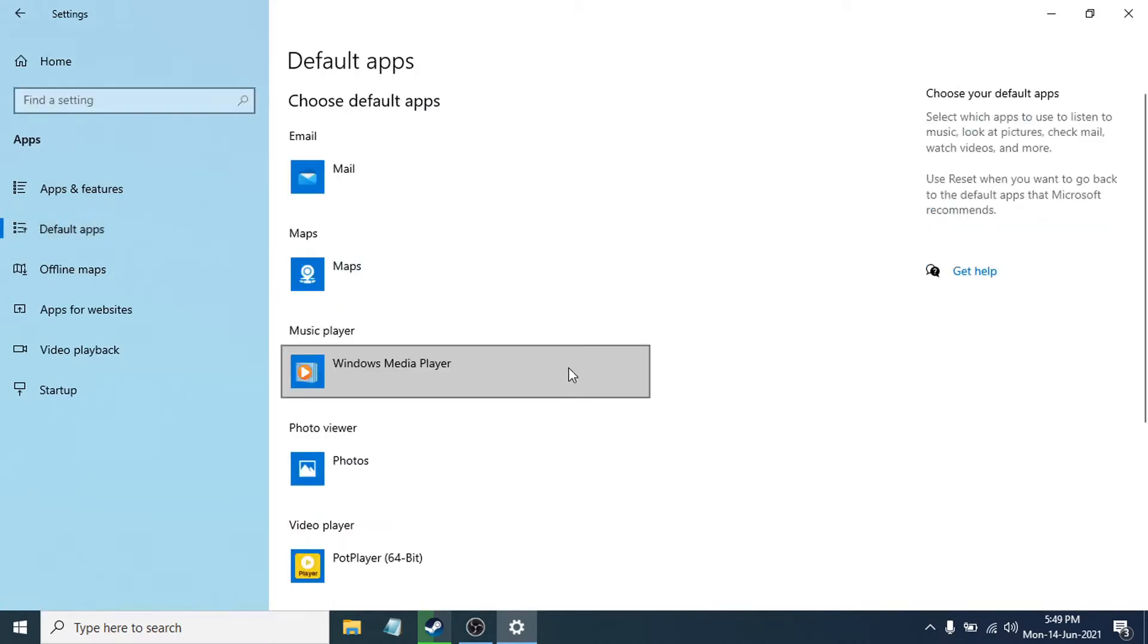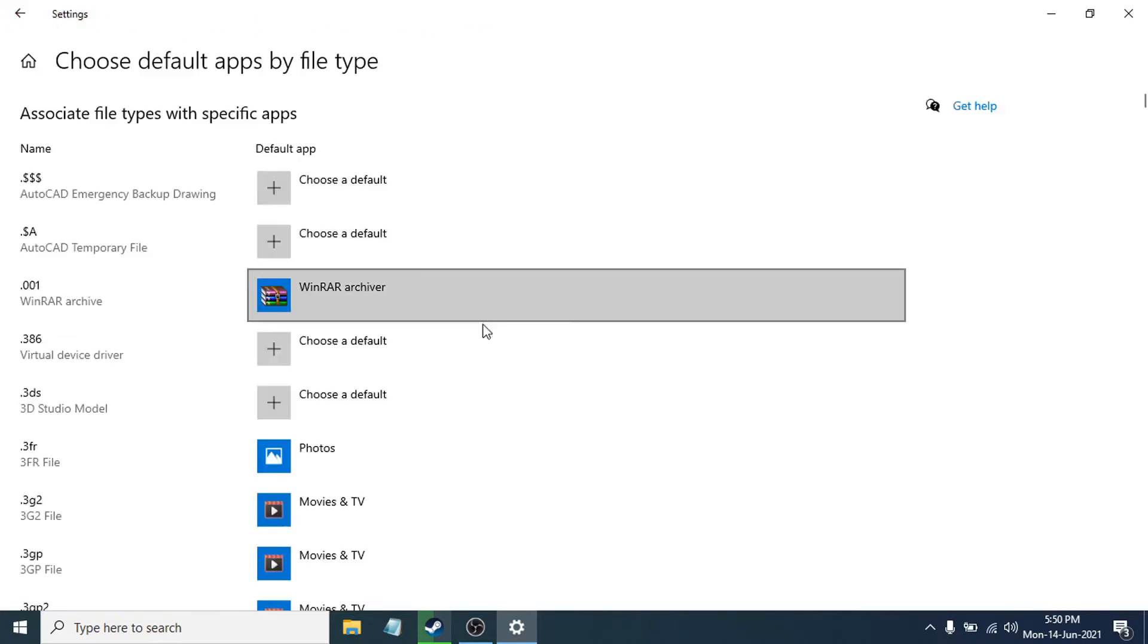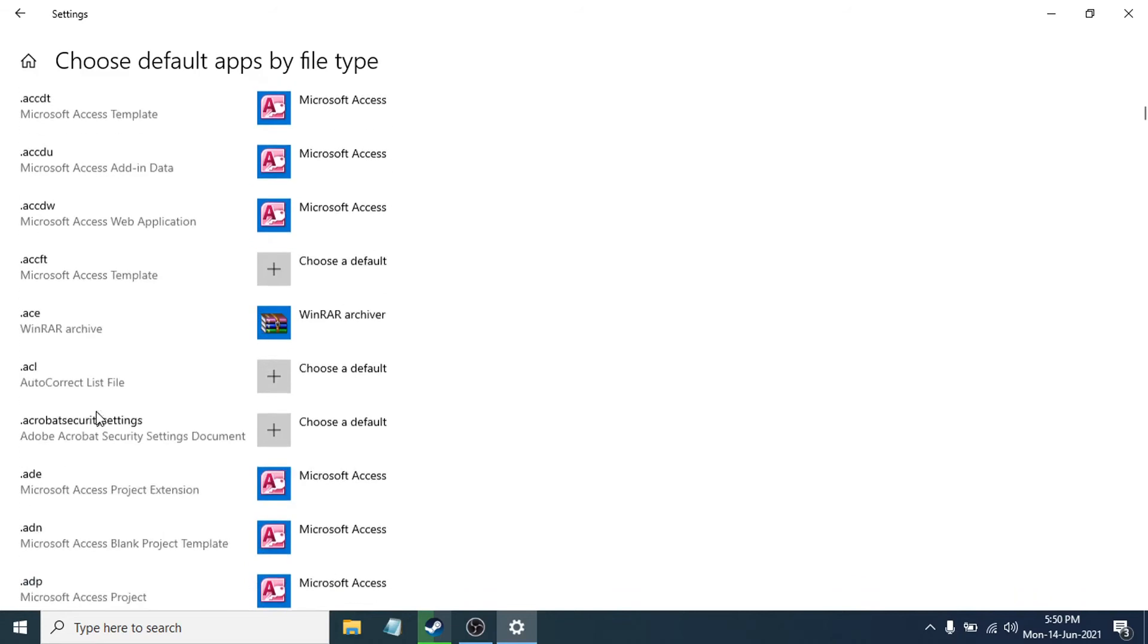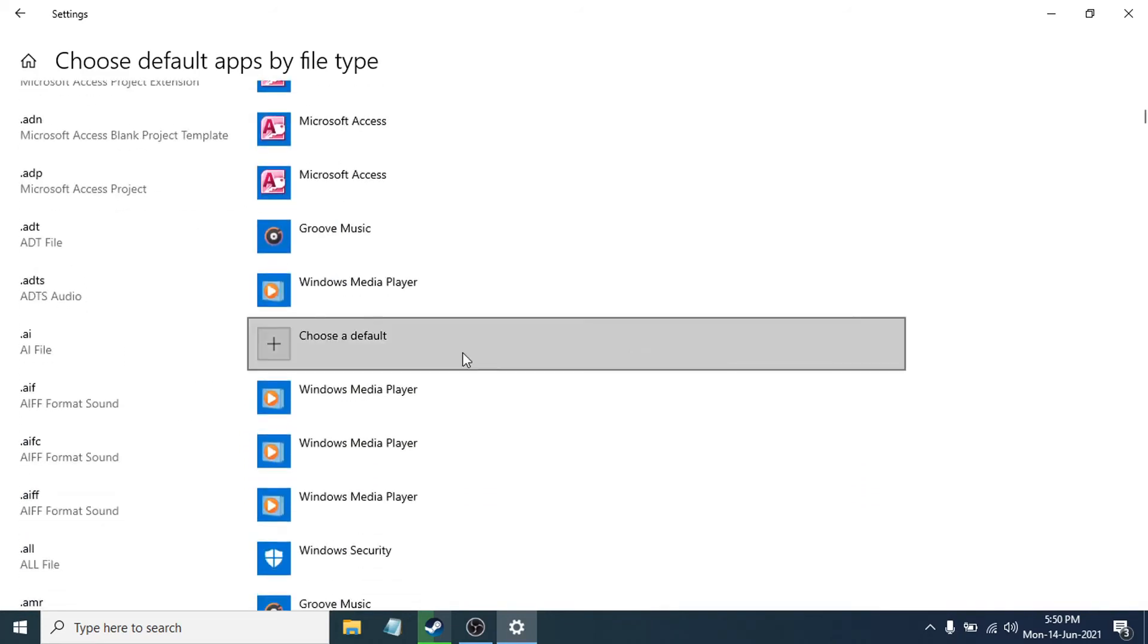Then you have to scroll down and select the option 'Choose default apps by file type.' Click on it, and after that you have to find the PDF file type.